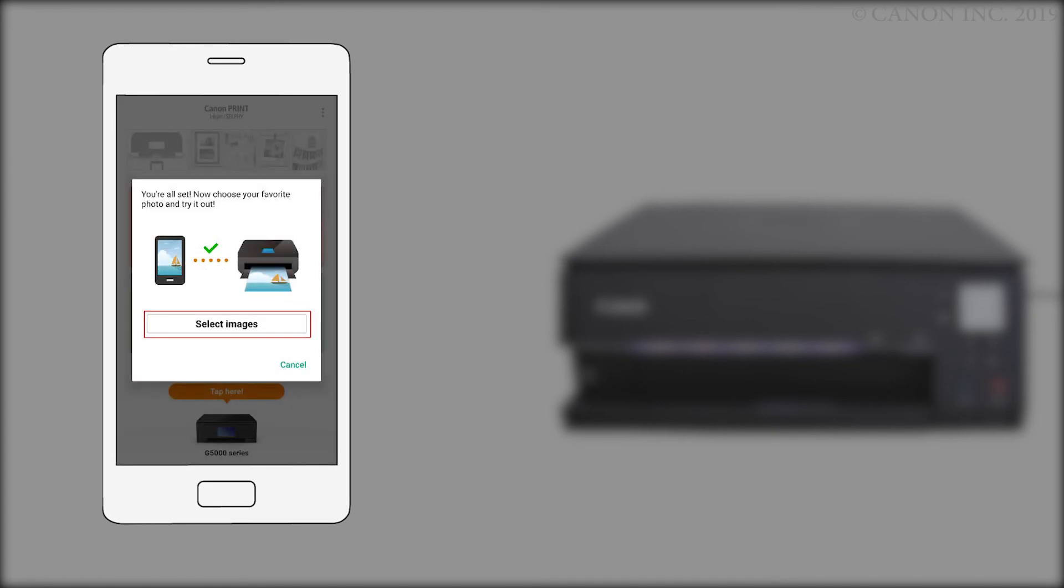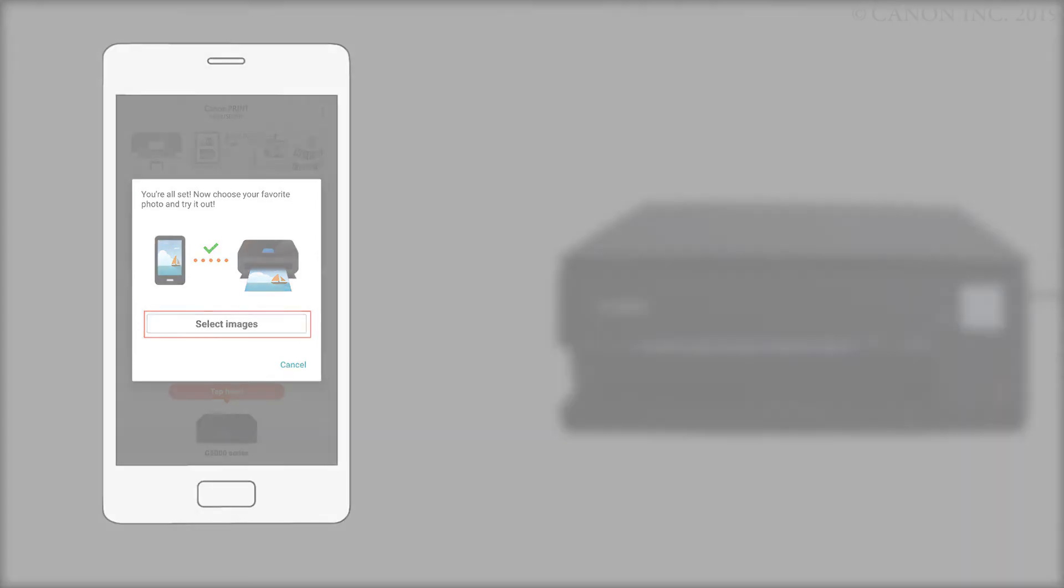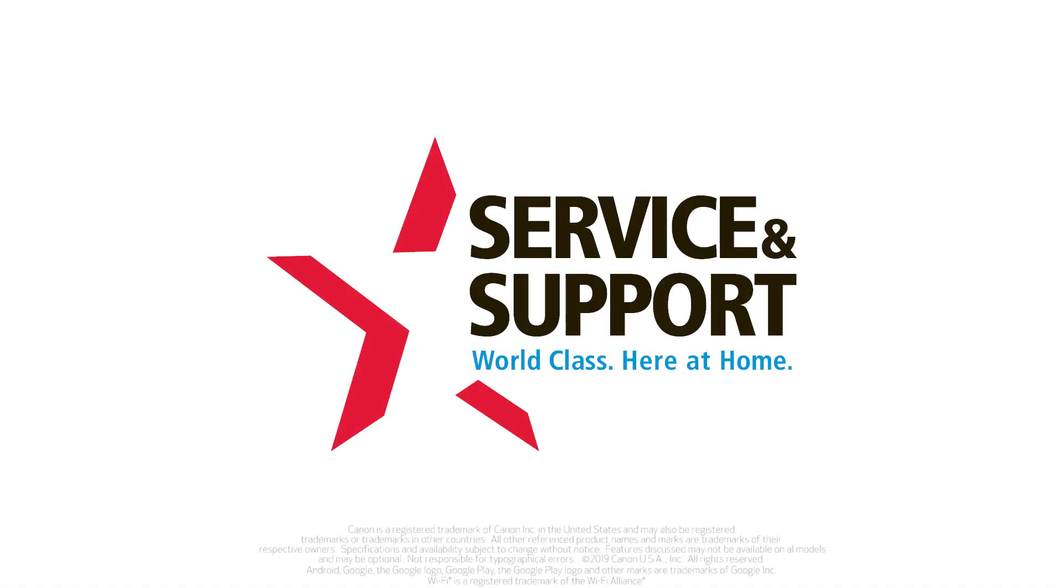If you'd like to make a test print using a photo from your camera roll, tap Select Images. The connection to your Android device is now complete.